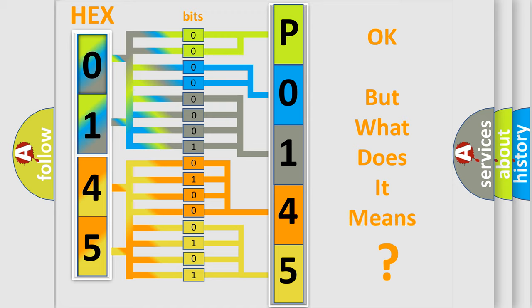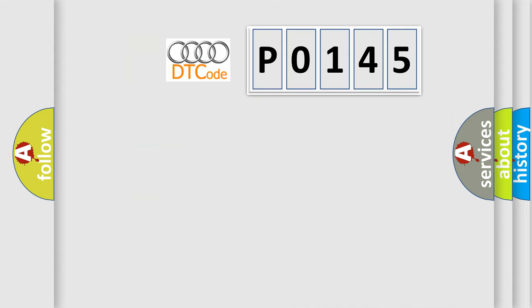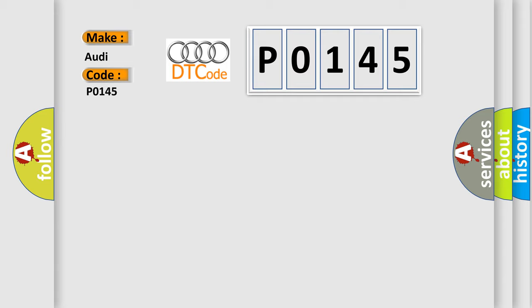The number itself does not make sense to us if we cannot assign information about what it actually expresses. So, what does the diagnostic trouble code P0145 interpret specifically for Audi car manufacturers?